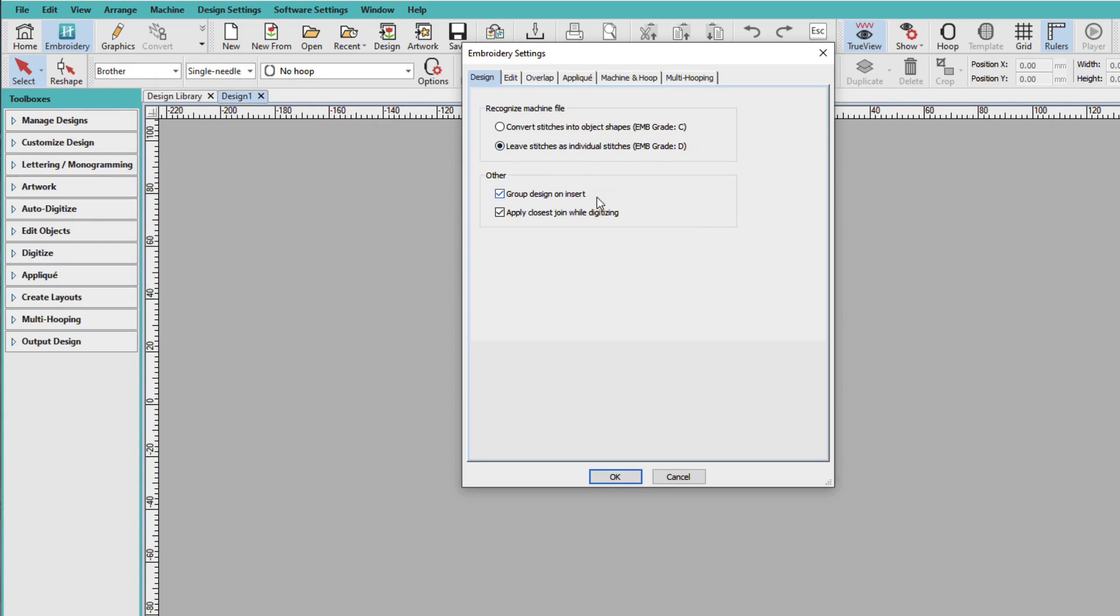These are good. Group Design on Insert. I like this feature if I'm bringing in multiple designs because then I can move each design and all its pieces move together. And Apply Closest Join while digitizing. This is a good beginner setting. As you become more advanced or do more intricate work, you might want to disable this.